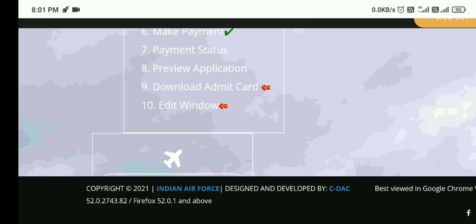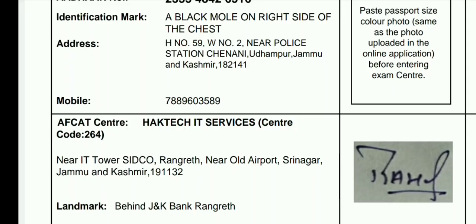Now we are going to discuss the important documents you need to keep with yourself while reporting at the examination center. This is the admit card for AFCAT first batch 2022. You can check your name, father's name, mother's name, and date of birth — all details must be correct as per your matriculation certificate. If there is any mistake, you can edit it as we have already discussed.